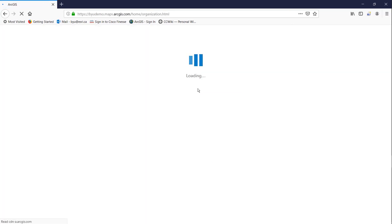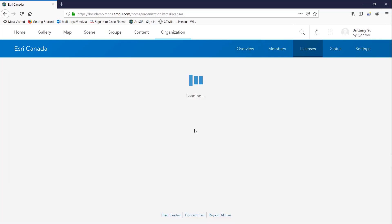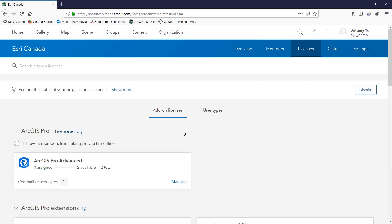In the main page under the organization tab there is a licenses tab where you can assign and unassign licenses to different users within your organization.